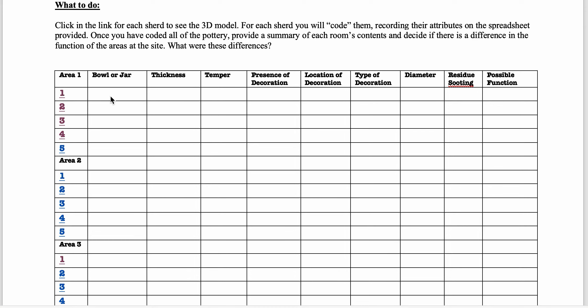And then what you're going to do is you're going to code them. You're going to figure out if the shard belongs to a bowl or a jar. I'm going to show you how to do that. You're going to approximate the thickness, so fine, medium, thick.